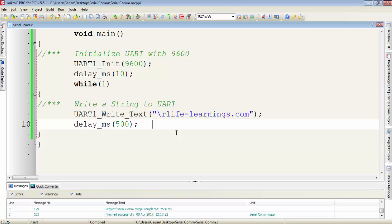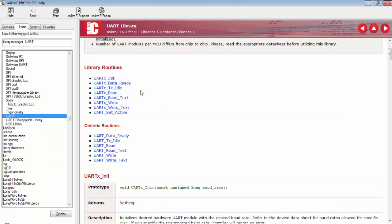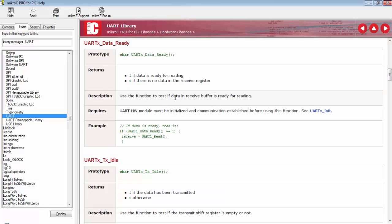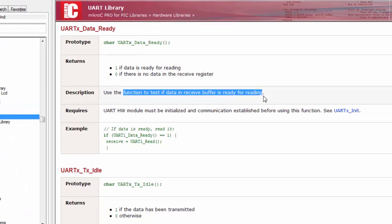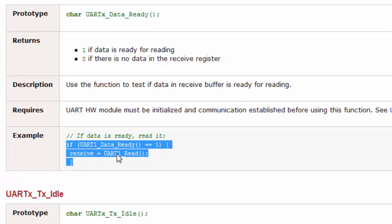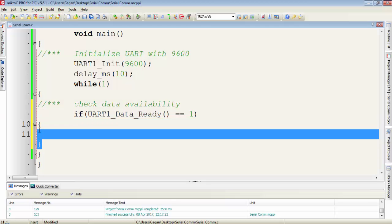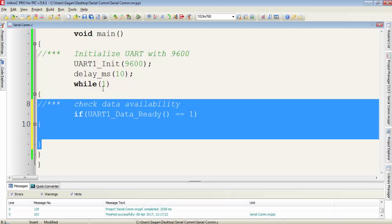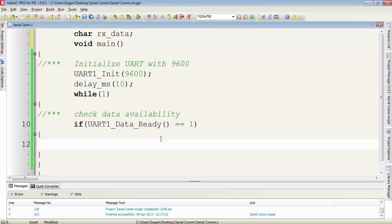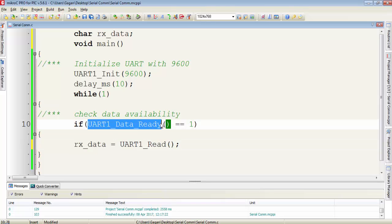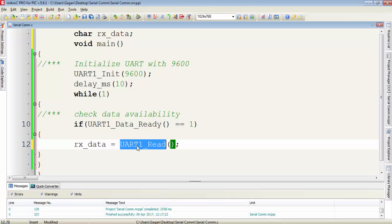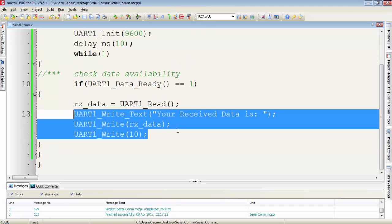Let's see how we can receive data from any device to the UART module. In the UART library, we have a function called UART_Data_Ready. We will always use this function to test whether data has been received or not. If the data is ready, then we use the UART Read functions to read that data. We put the if condition inside a while(1) loop to continuously check for data availability. I'll use the UART_Read function, so I need a character variable to receive the character byte. If data is ready on the UART pin, we use UART1_Read to read a character byte and save it in a variable.